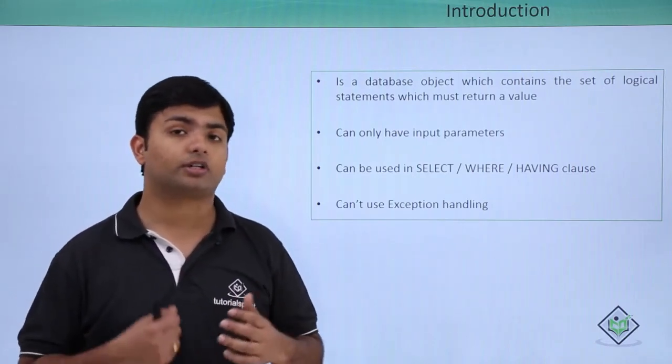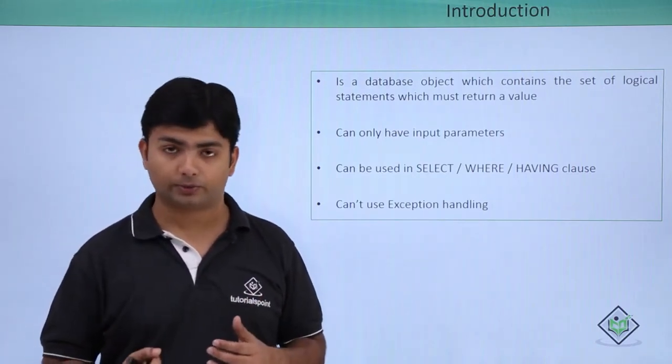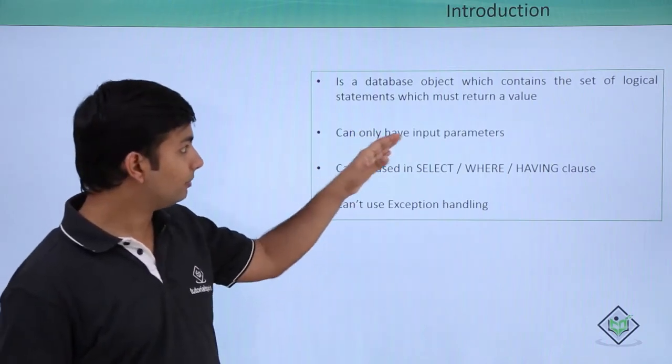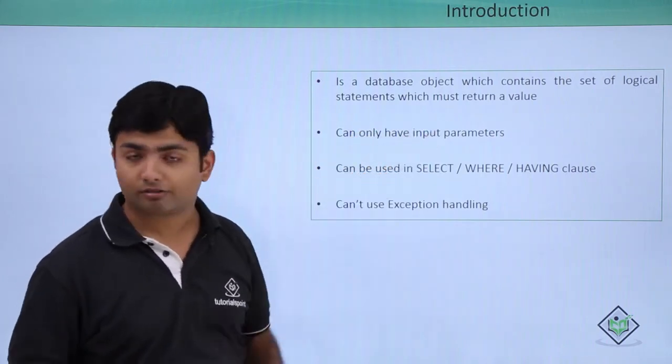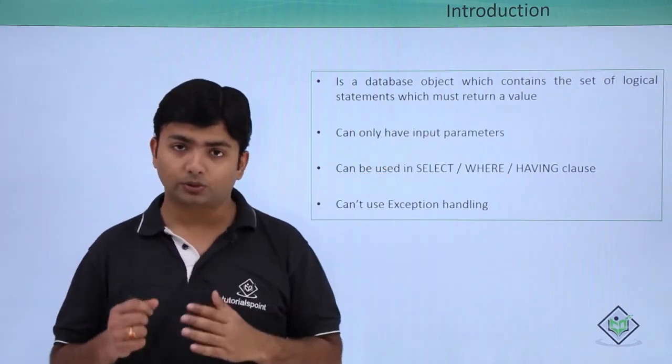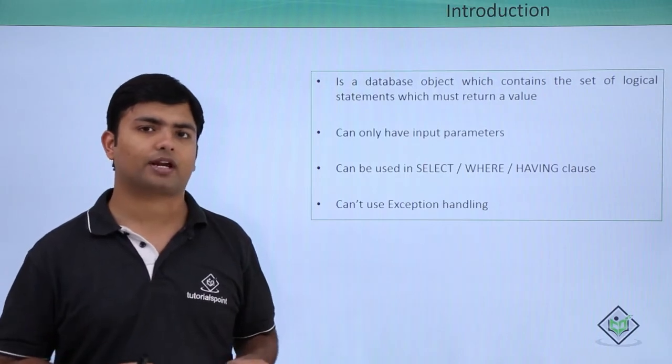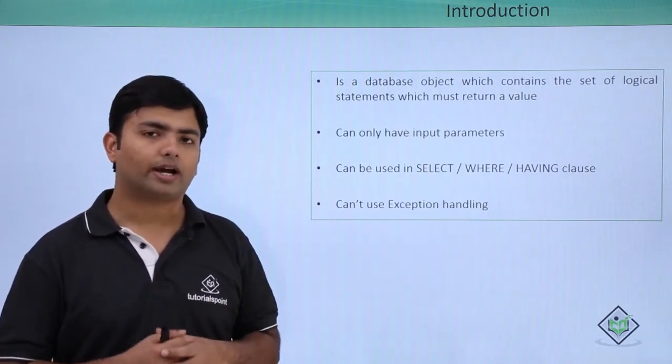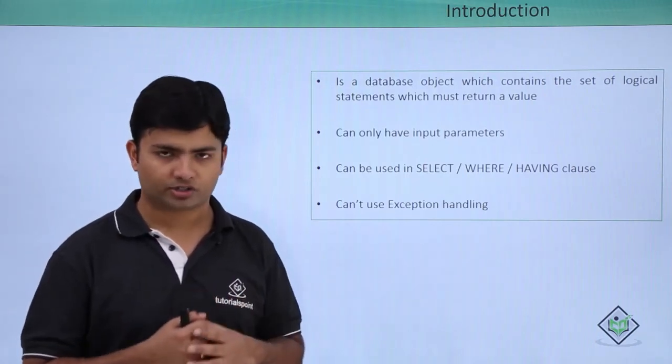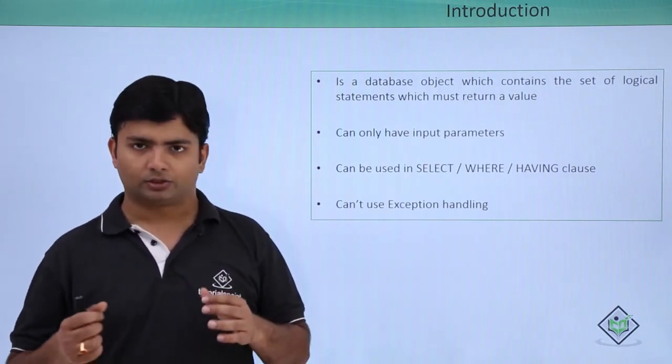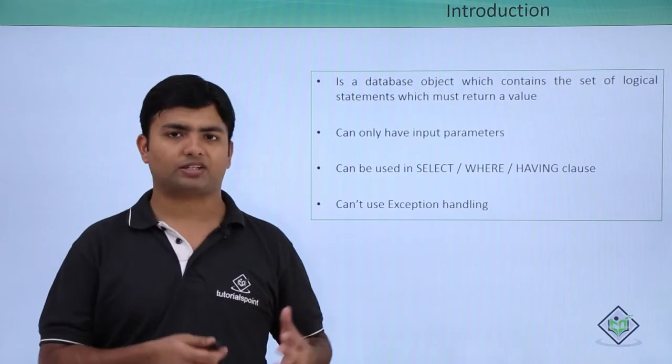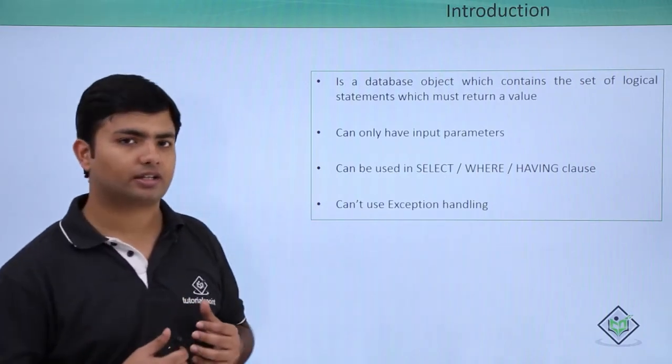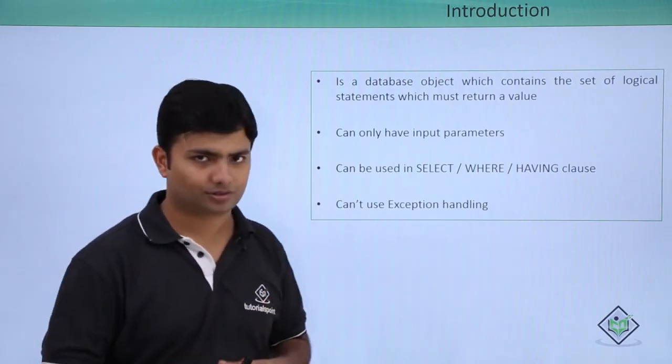we won't be able to return any value. As I said, it must return a value, so we don't use exception handling while working with stored functions. Now let's see practically how we can start creating functions.